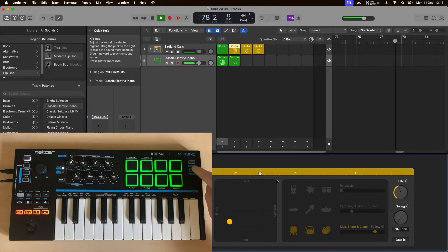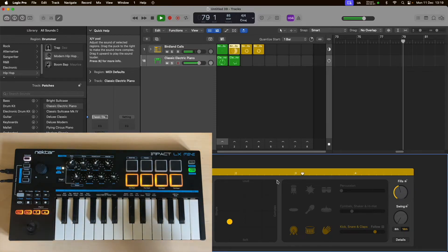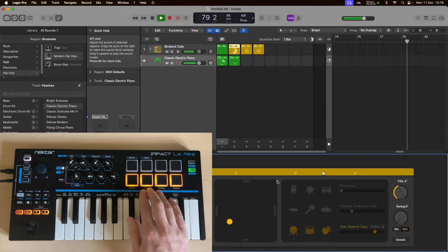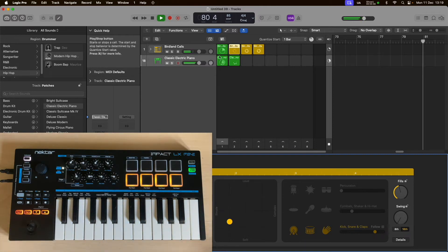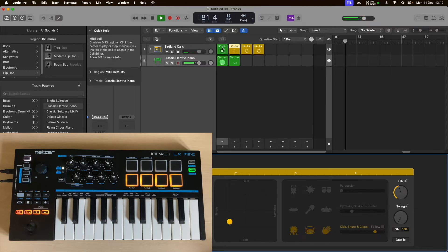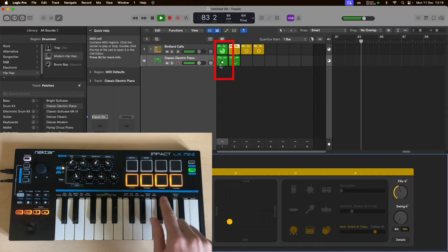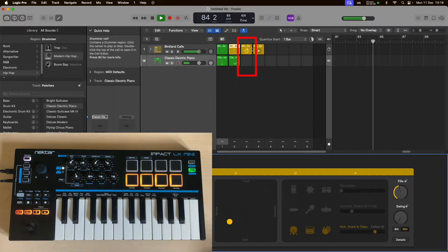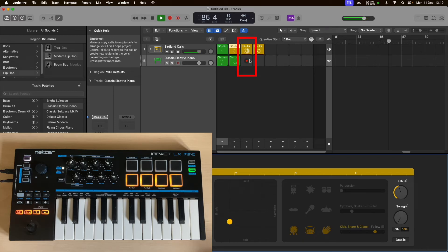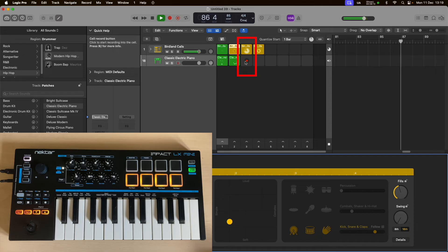Over to Scenes. In Scenes mode, each pad will trigger the whole column of clips. So on each track, clip one is going to be triggered by pressing pad one in Scenes mode. I'll press pad three — only the drums are playing now because there is no clip available on the melodic track, track two here.